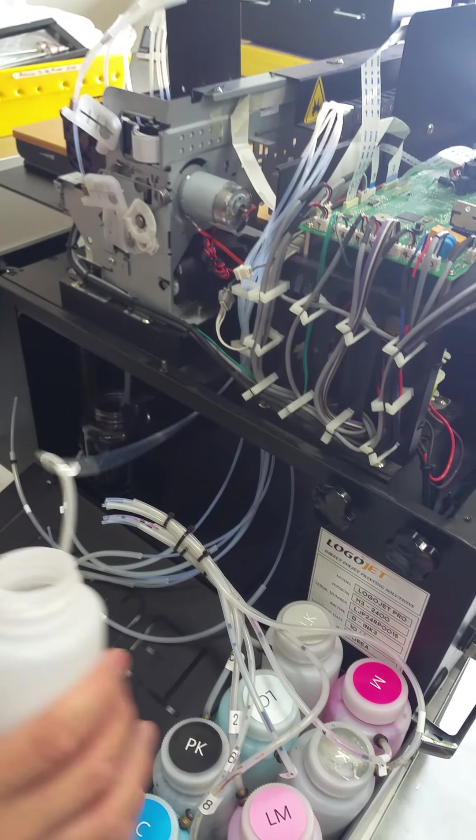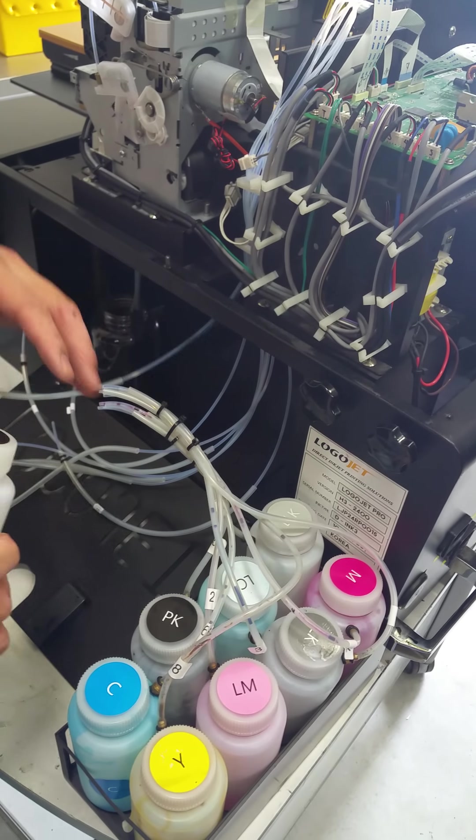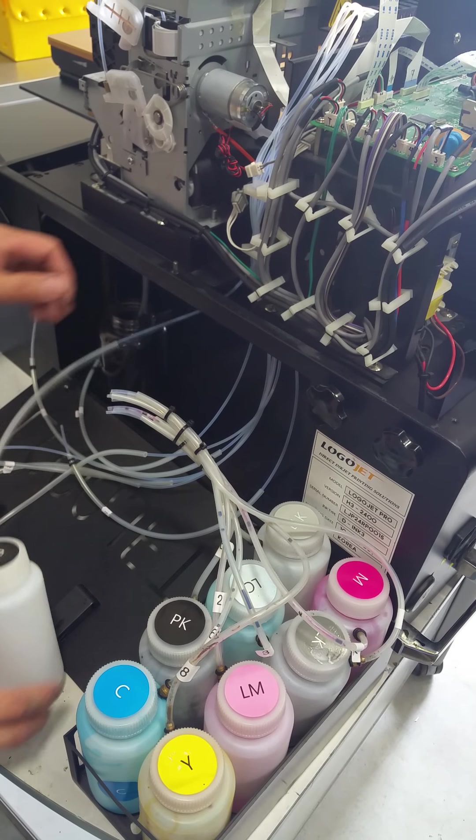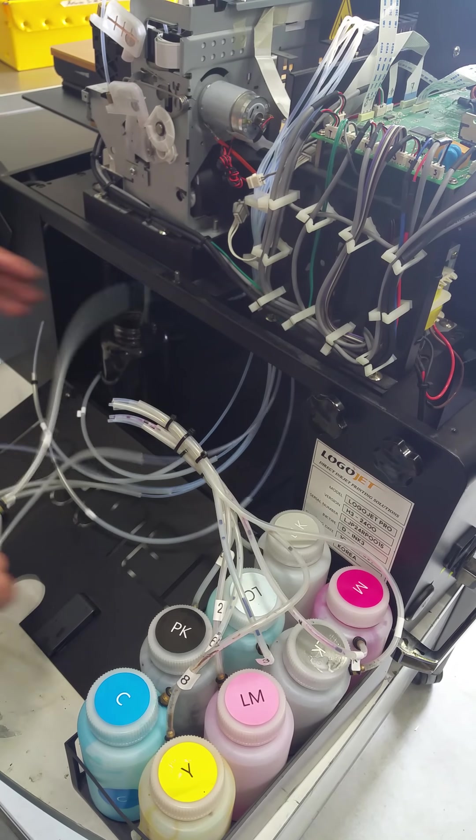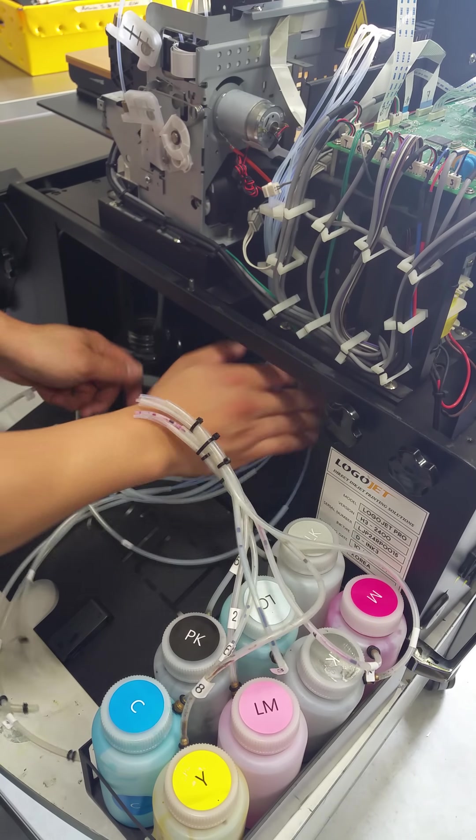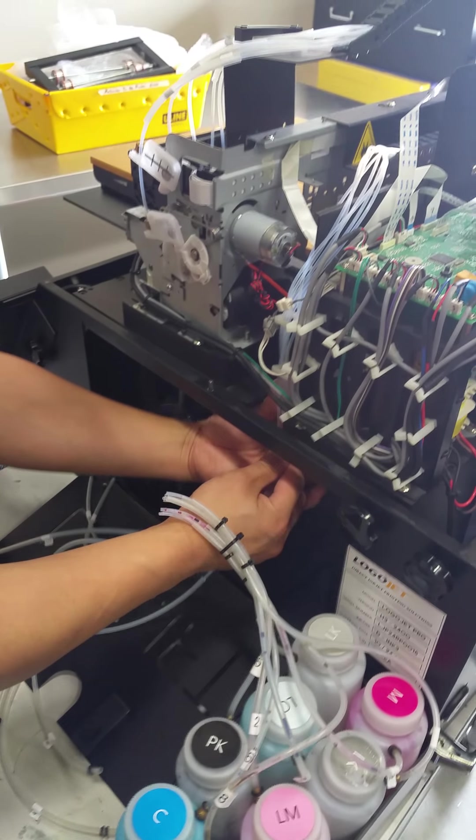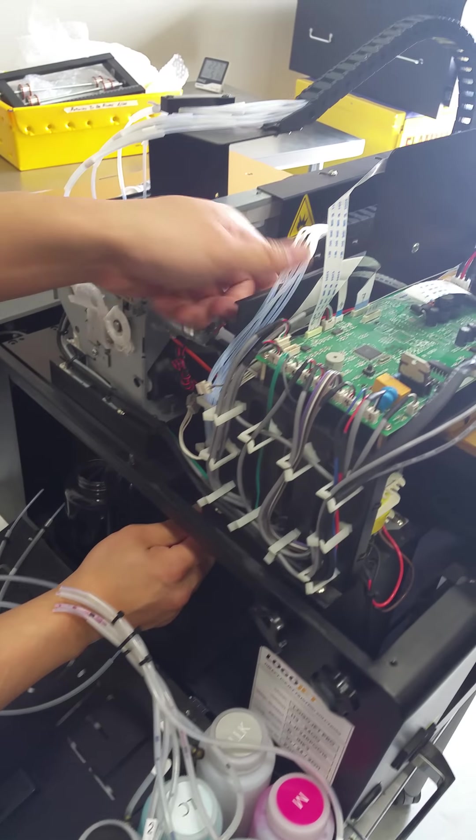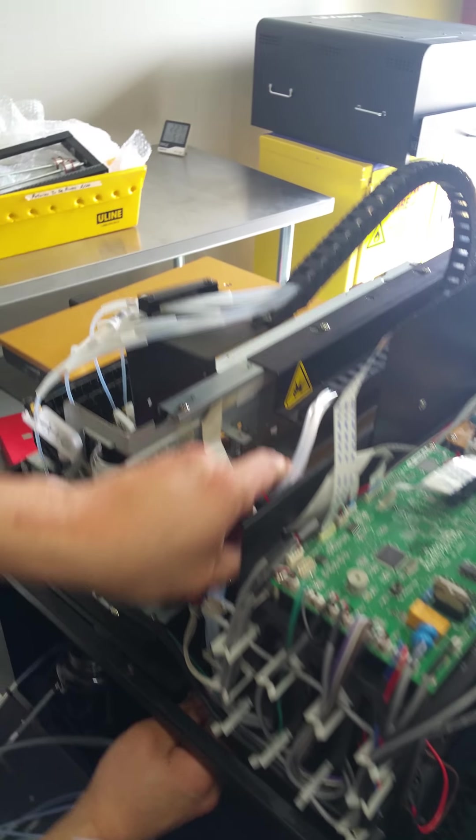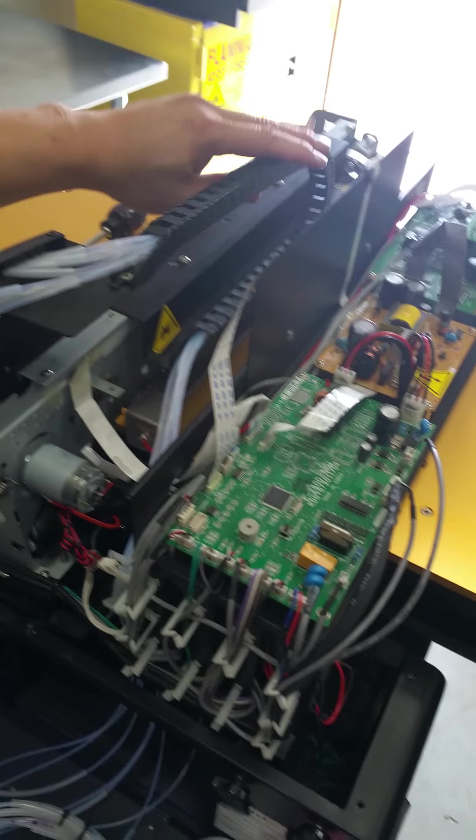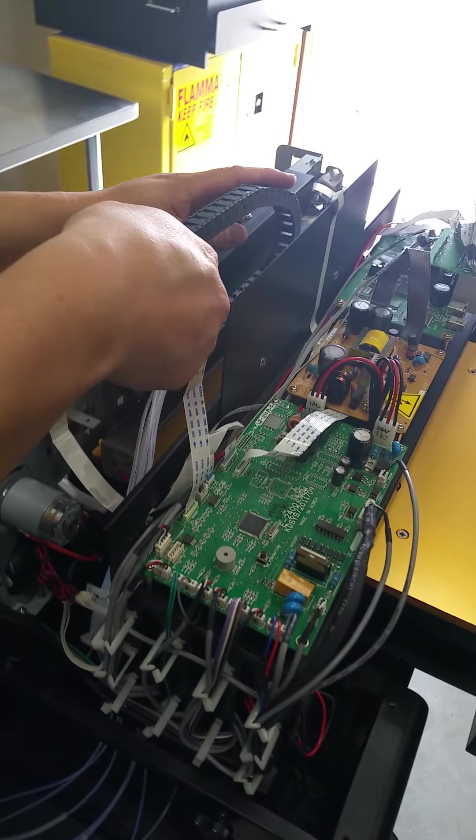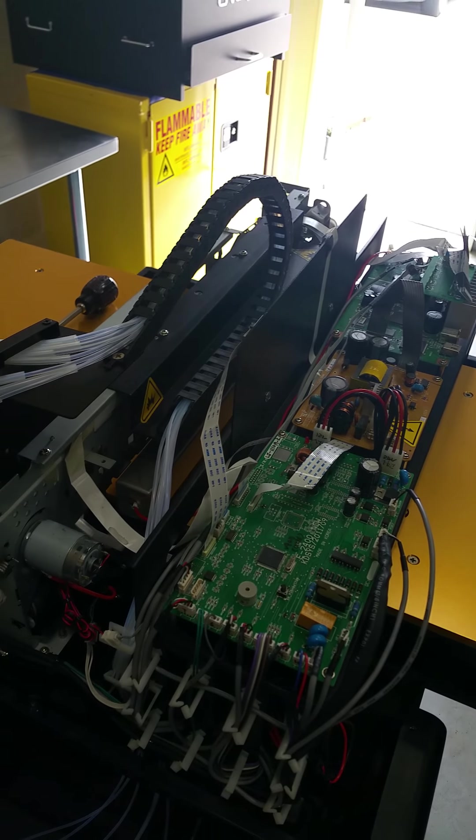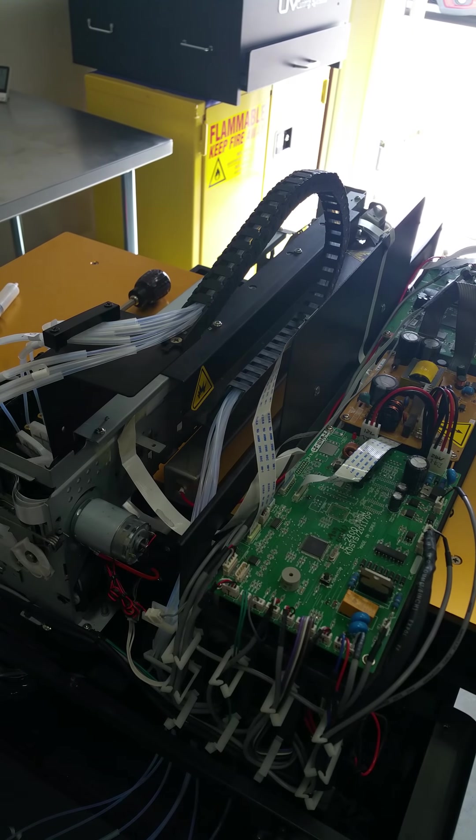Once that's done, seat that back inside the basket. In order as well. You can go ahead and zip tie these together. Just make it look a little bit neater. Zip tie here. You can zip tie here as well. Just make it look neat. Just like how it is originally. And that's the whole replacement of the ink system.